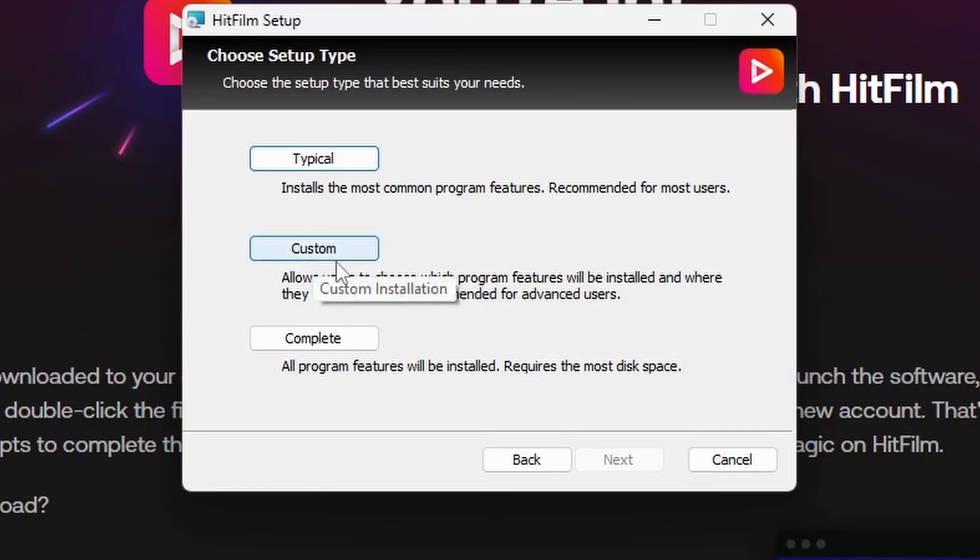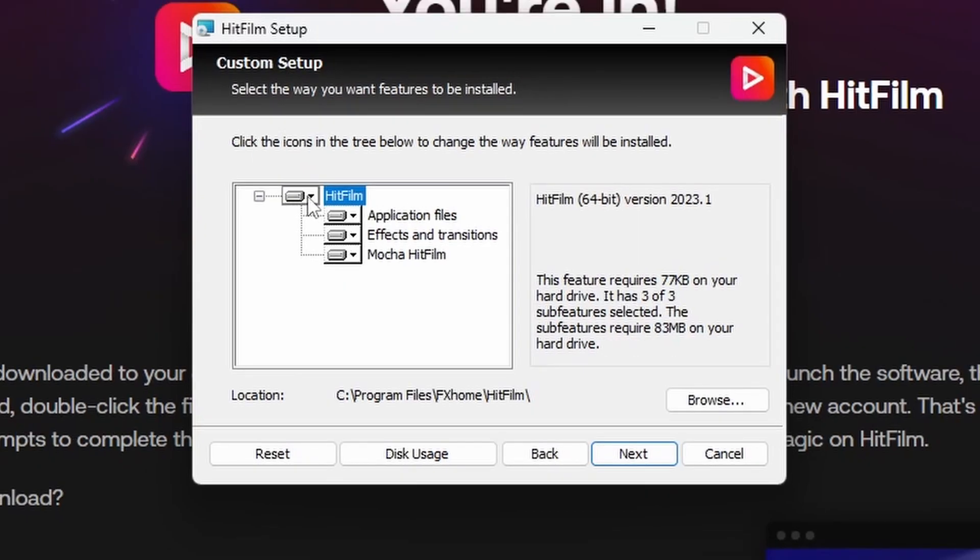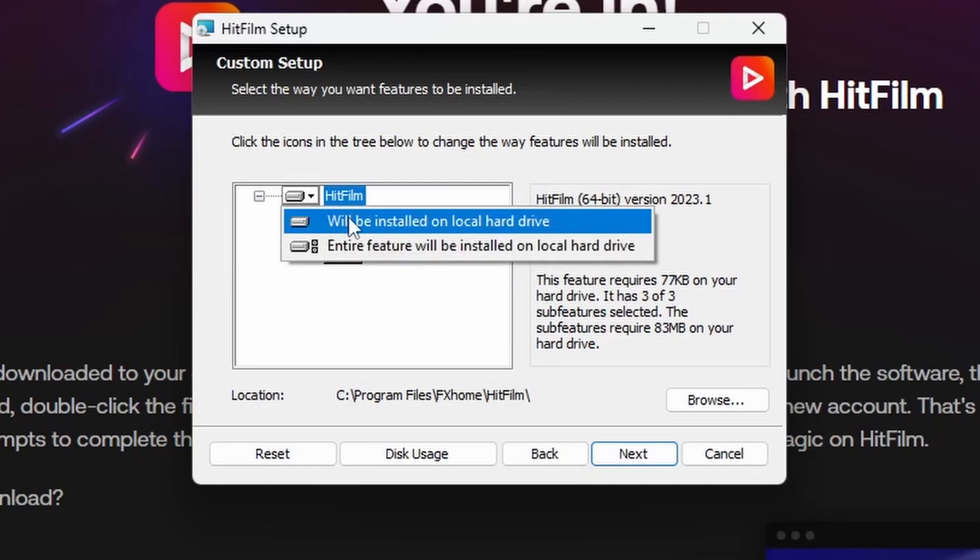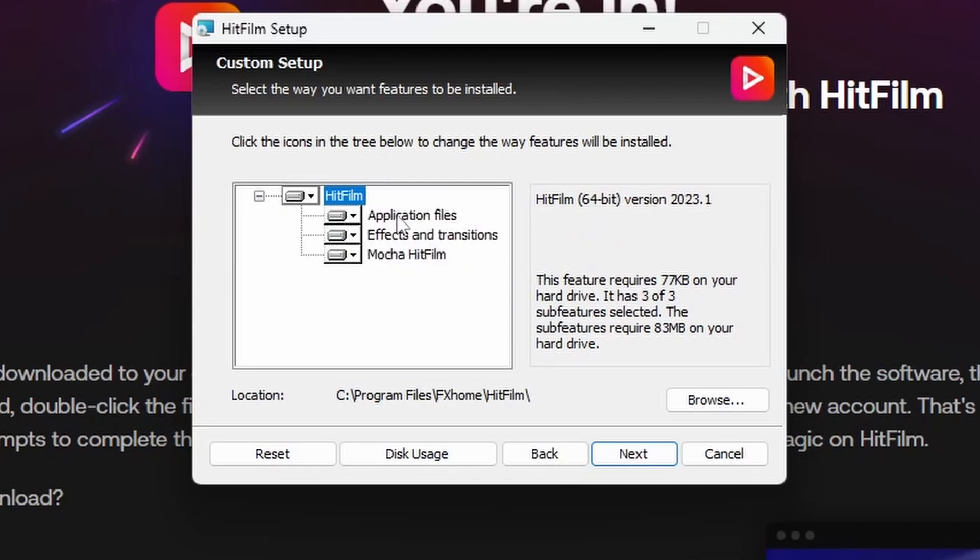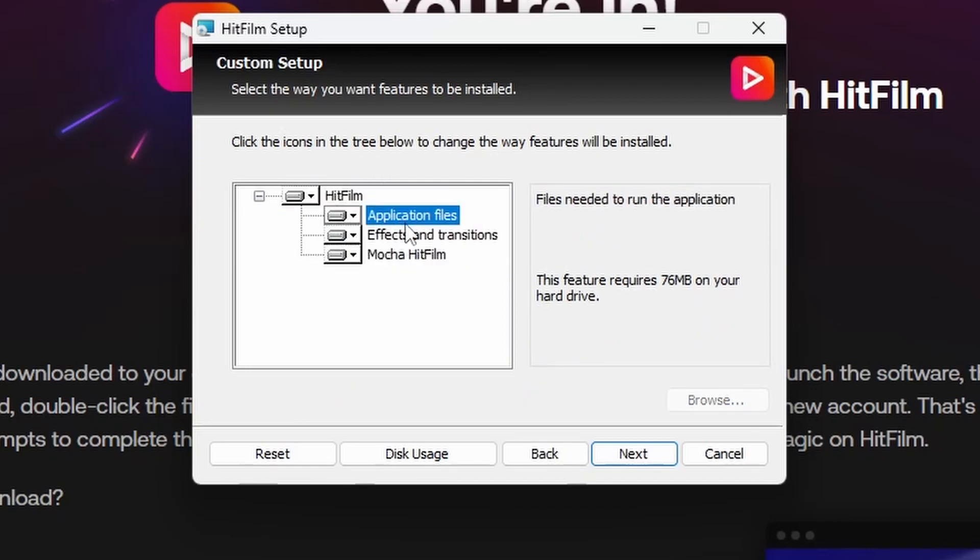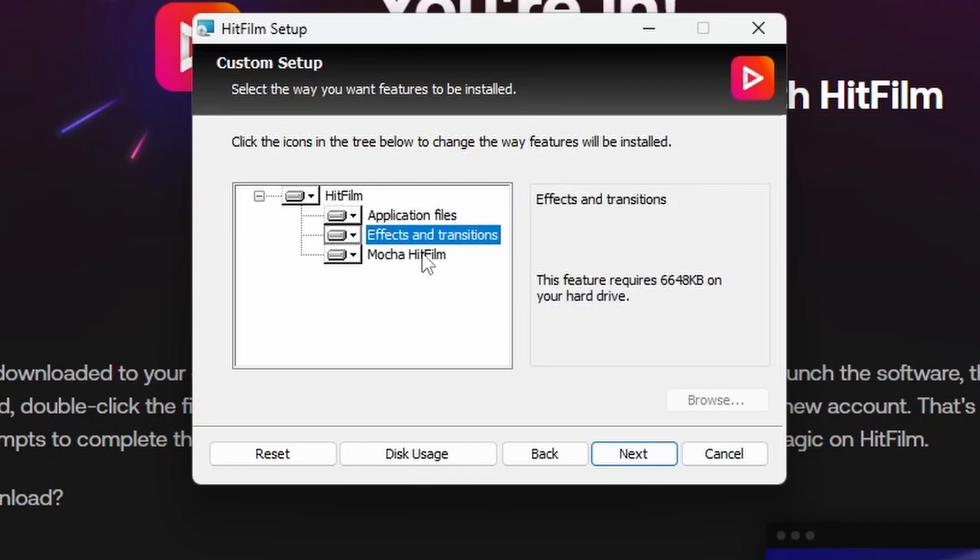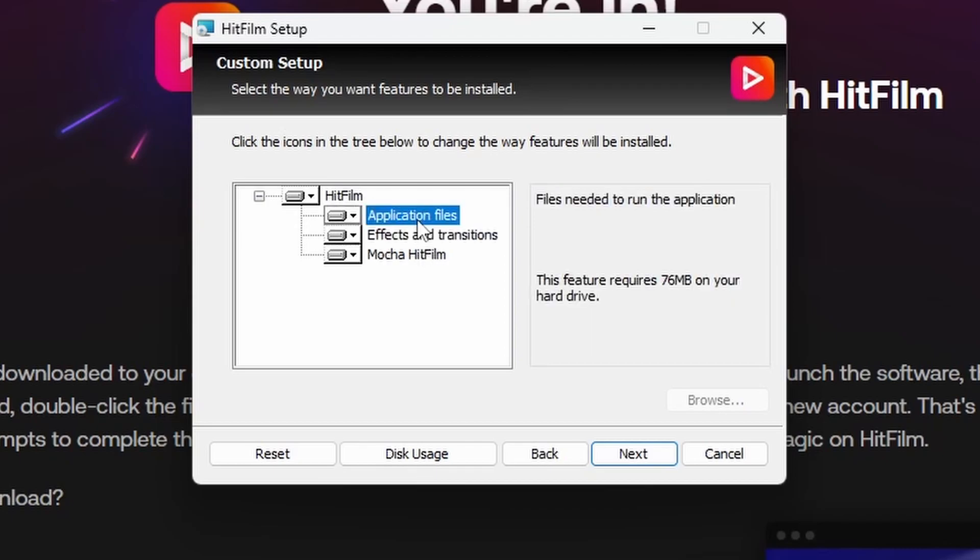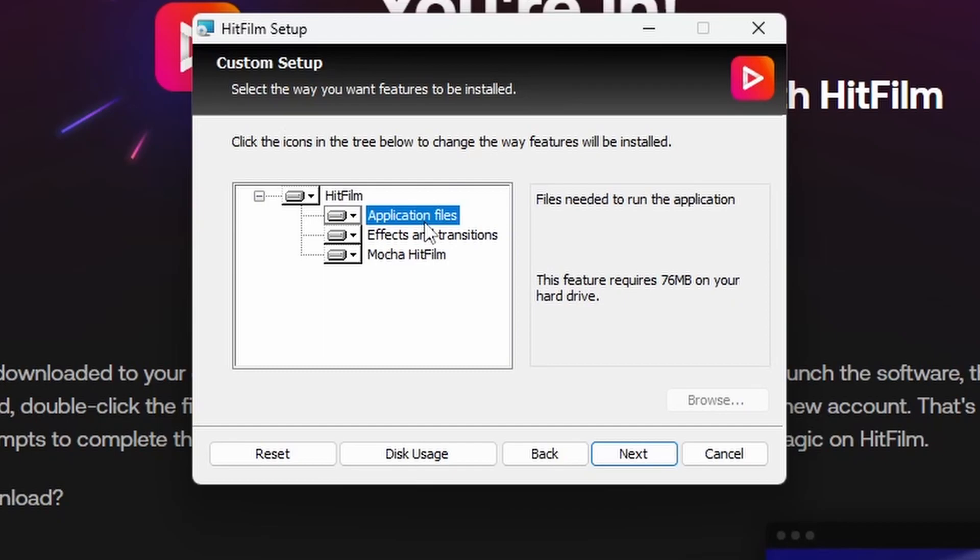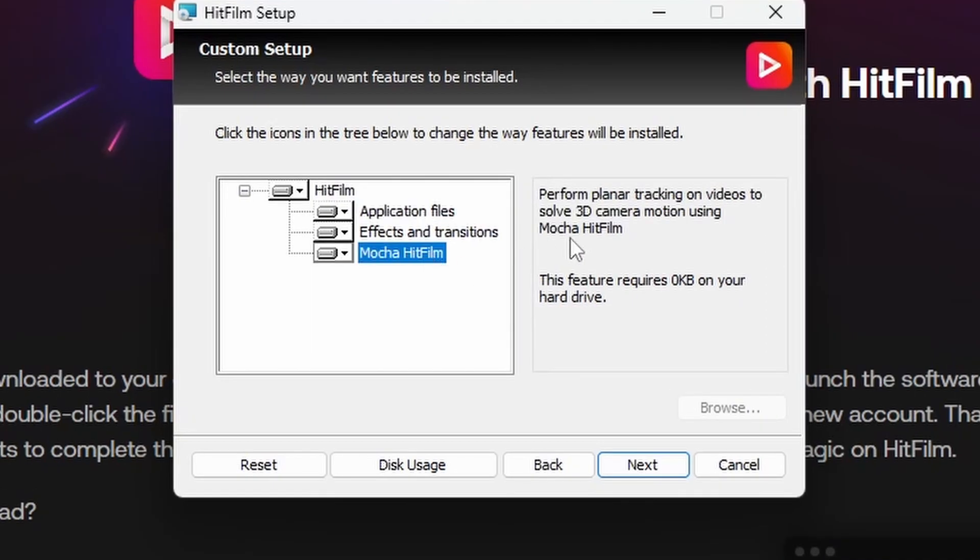HitFilm will be installed on the local drive by default, along with application files, effects, and transitions. These are integral parts of HitFilm, plus Mocha HitFilm, which performs planar tracking on videos to solve 3D motion. It requires minimal space, so you might as well leave it enabled.